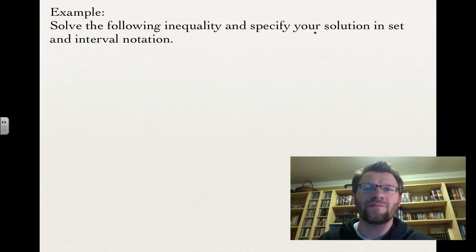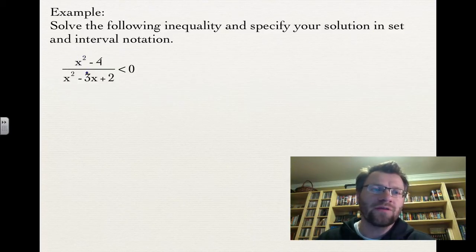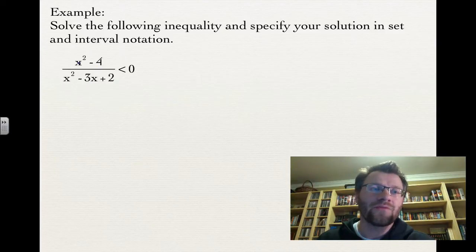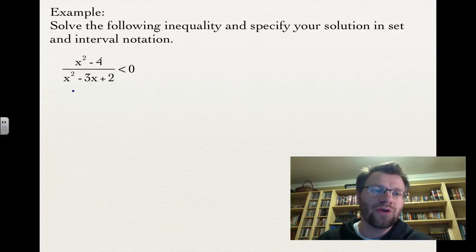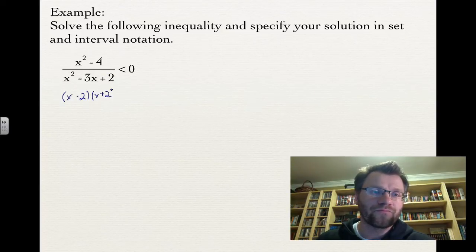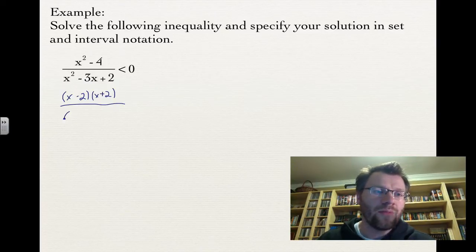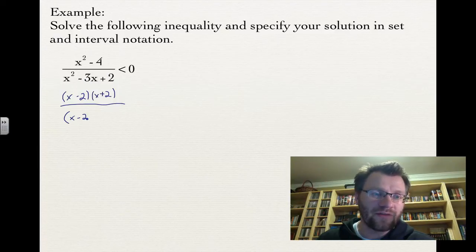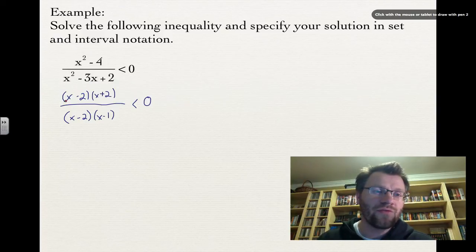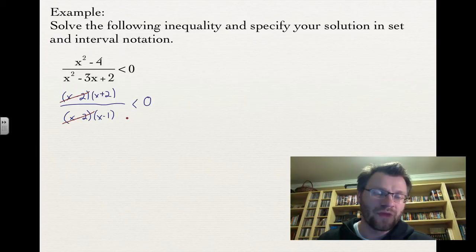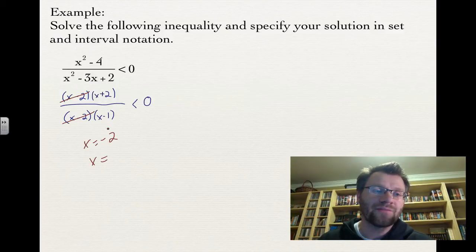Example: solve (x² − 4) divided by (x² − 3x + 2) less than 0, in set and interval notation. Factoring: the numerator is a difference of squares giving (x − 2)(x + 2); the denominator factors into (x − 2)(x − 1). The common factor (x − 2) cancels — it creates a hole in the graph — leaving (x + 2) over (x − 1). So our key points are an x-intercept at x = −2 and a vertical asymptote at x = 1.